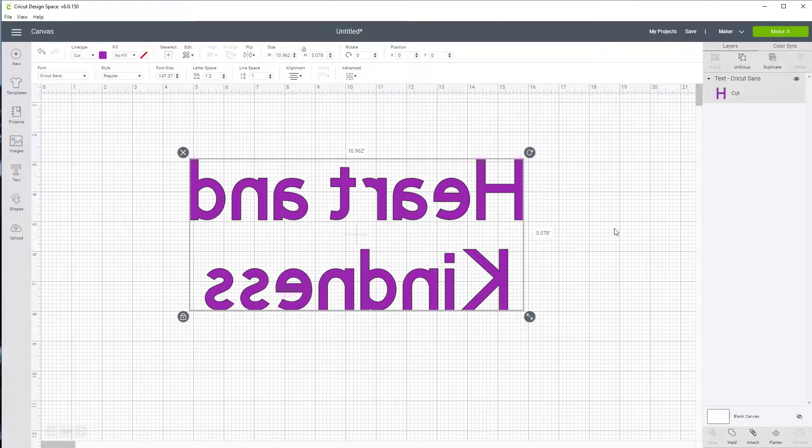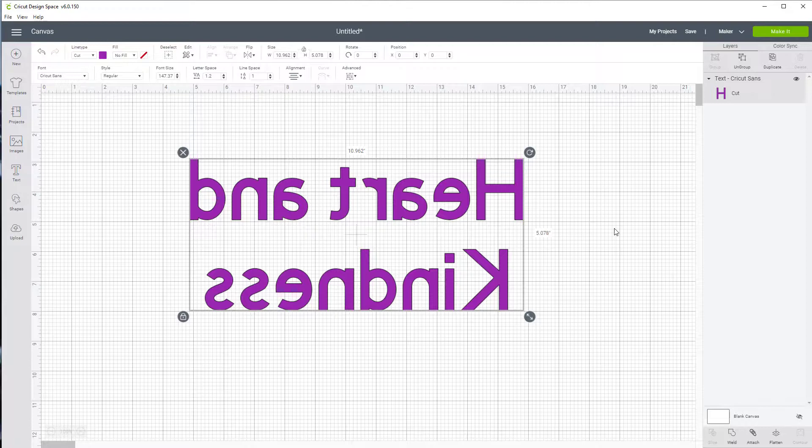So flip for me works a lot better than mirror but you may decide that you want to use mirror.